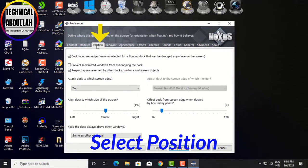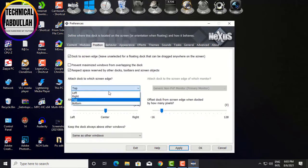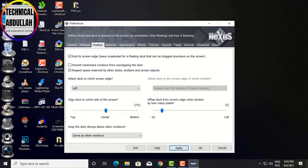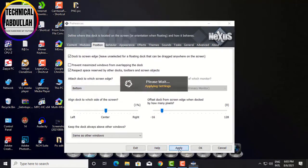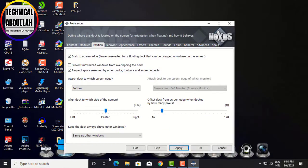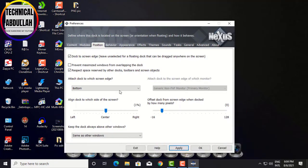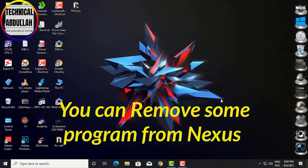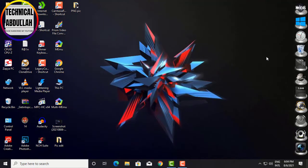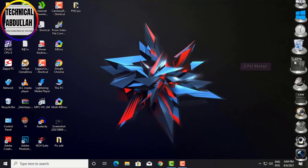Select Position. You can change the dock position as you wish — left, bottom, right, or top. Click Apply when done.